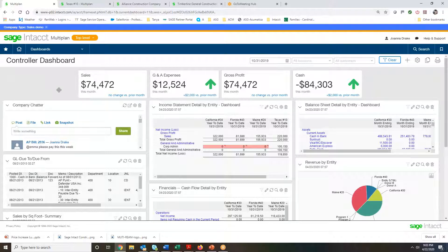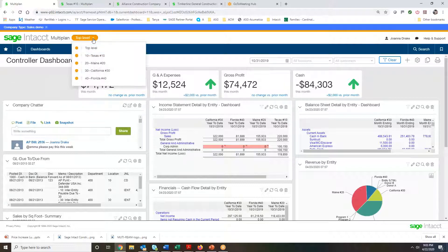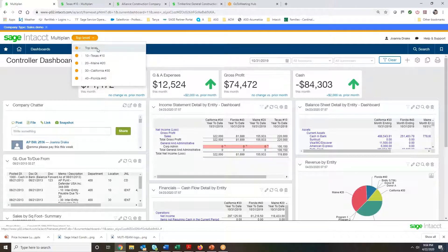As mentioned, Sage Intact is also known for its ability to handle multiple companies and consolidations. Looking at this particular company, you'll notice there's a top level as well as individual companies. For a company that has many entities in its portfolio, it's very easy to switch between companies as well as see a consolidated view of all of them. With some systems, seeing that information requires building external Excel spreadsheets, but with Sage Intact, I can easily switch into a different company or stay on the top level, which consolidates all companies into one.